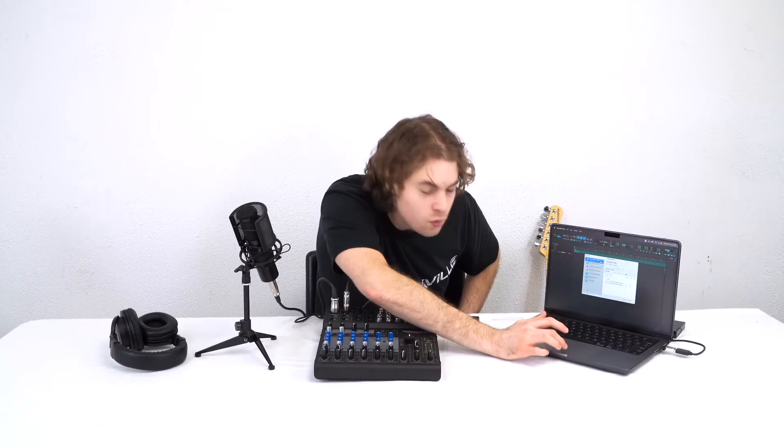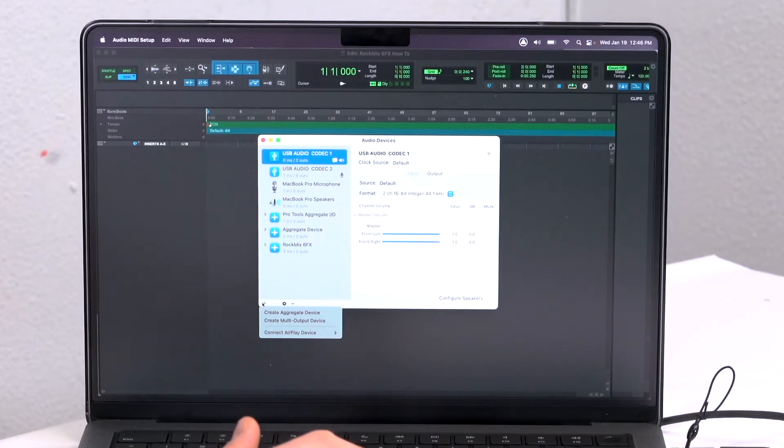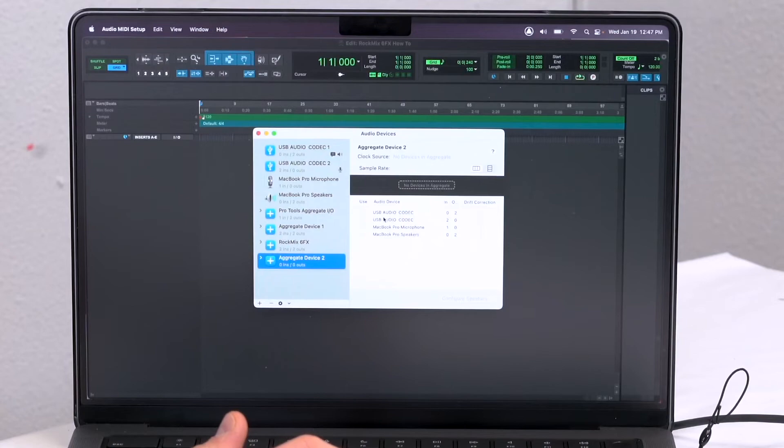For Pro Tools users, there is one more step you need to do in order to use the mixer with this program. What you'll have to do is set up an aggregate device for your mixer. To do that, go into the audio and MIDI settings on your computer, then go to the plus sign towards the bottom and click on it to create an aggregate device. From there you'll see two USB audio codecs, and you'll want to select them both because they serve as the input and the output for the mixer.